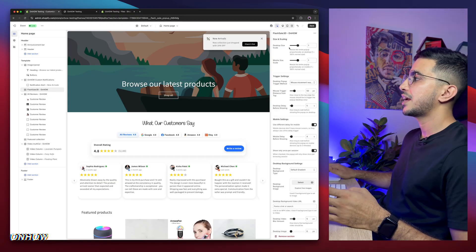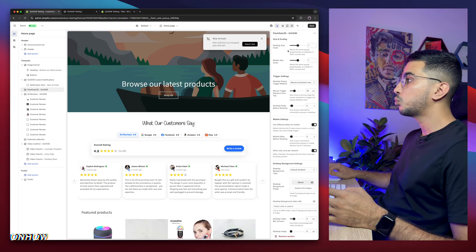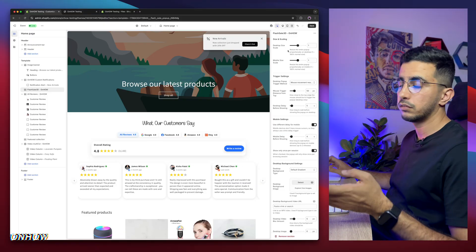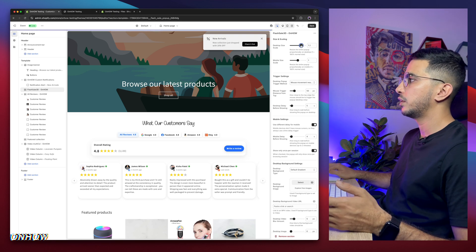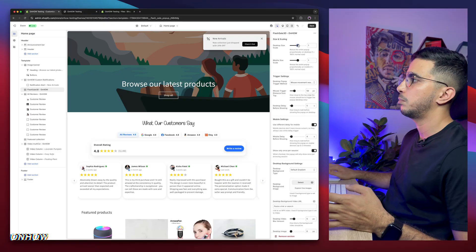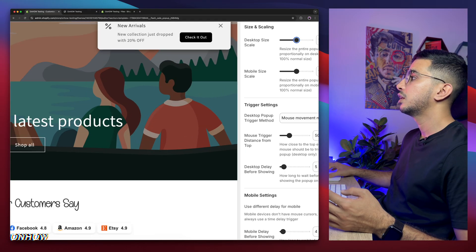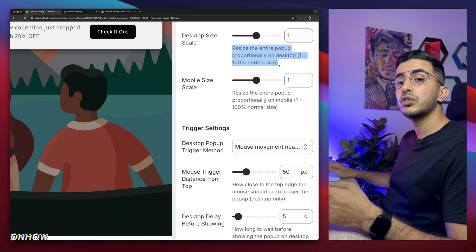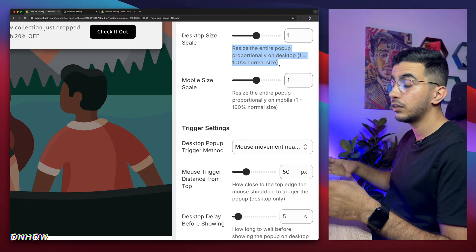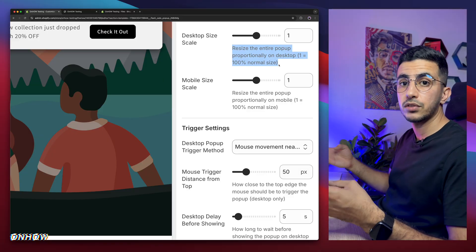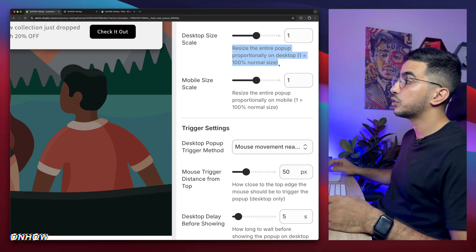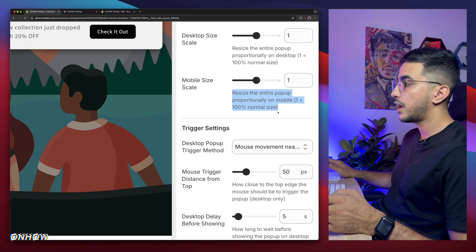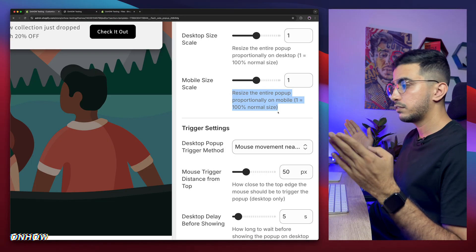The first setting is the Desktop Size Scale — the scale for the pop-up. It resizes the whole pop-up and all elements evenly, so you don't accidentally resize one element and make it look off. I'm going to keep it at 1 because 1 is perfect — that's why it's set as the default. I also added a description for each option that might be confusing, and each section comes with a PDF guide I wrote myself covering each option and its best use case.